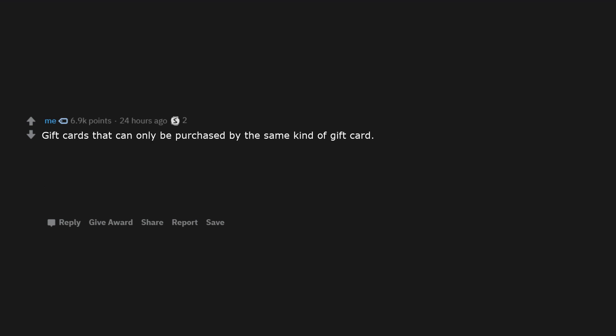Individually wrapped potato chips. Expired hot dogs, wait. Scissors in a package that can only be opened with that brand of scissors. Gift cards that can only be purchased by the same kind of gift card.